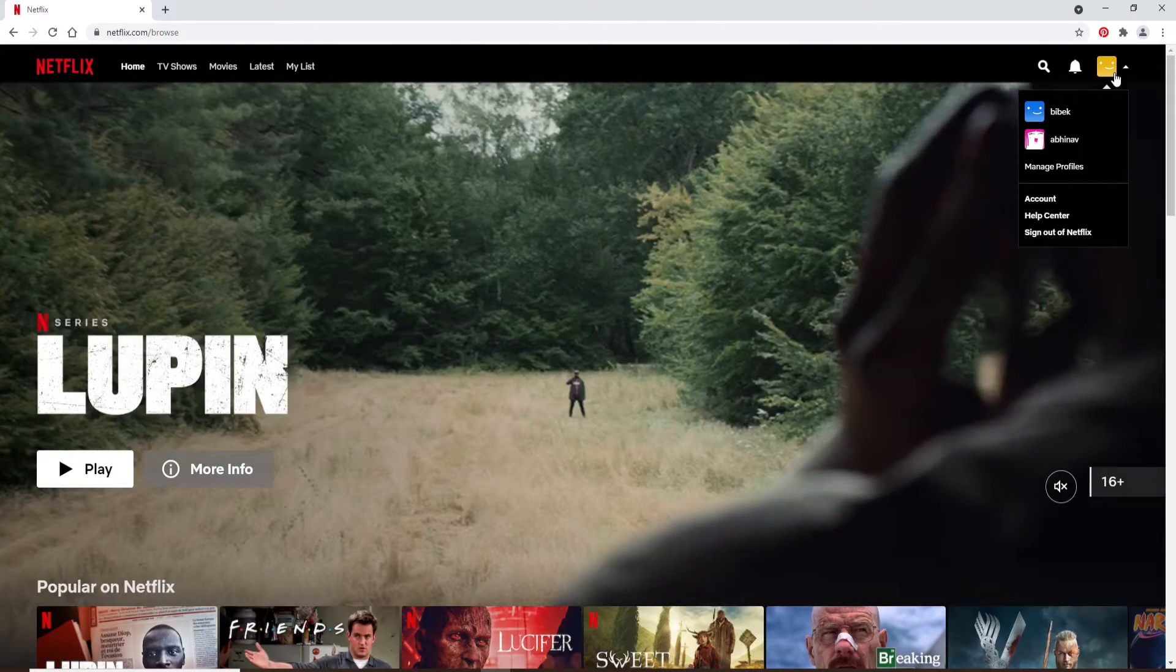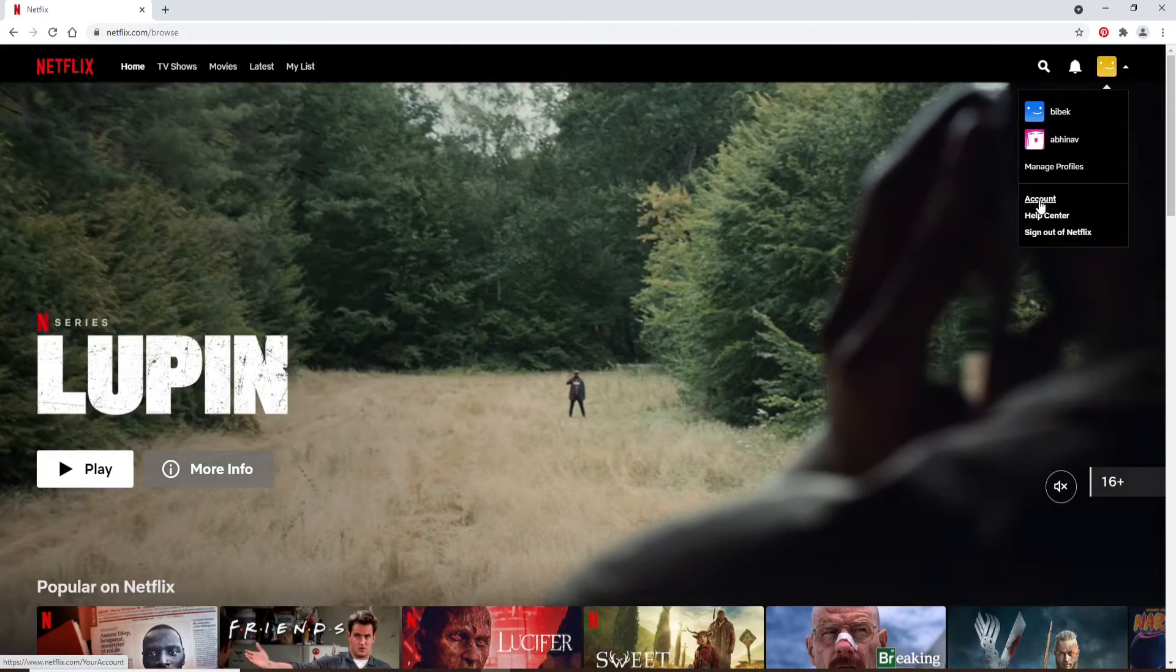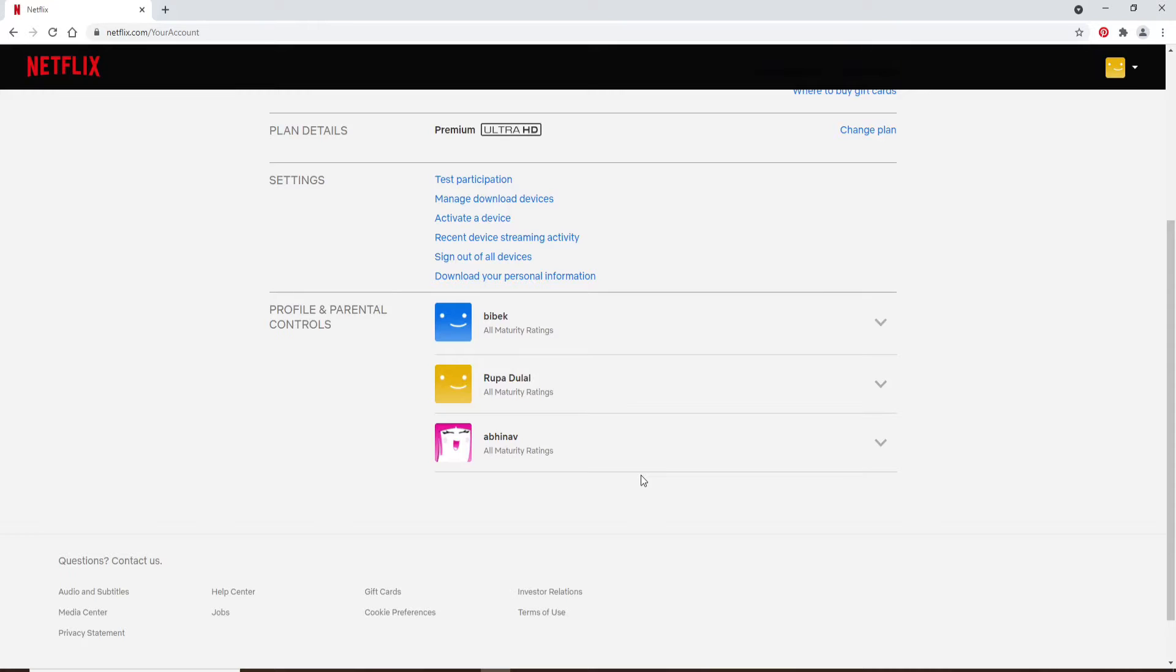Now go to the profile icon at the upper right and click on account. Scroll all the way down and under profiles and parental controls, click on the profile that you want to lock.